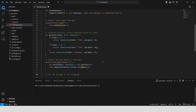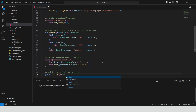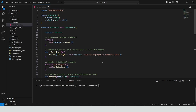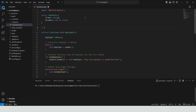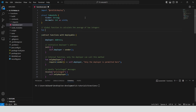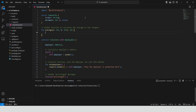Define a getter function result that returns the average of two integers. Define a global function average that calculates the average of two integers — it takes two integer parameters a and b and returns the average by adding them together and dividing the sum by two. Global static functions are defined outside the scope of contracts; you can call them from anywhere within the code, but they can't access the contract or any of the contract's state variables.